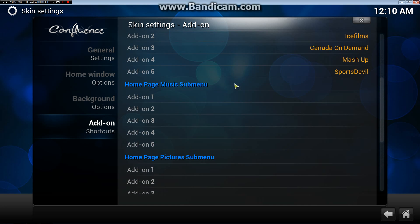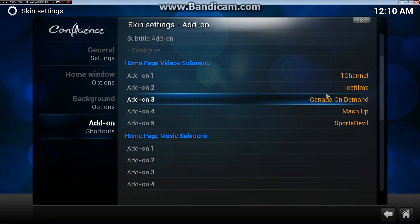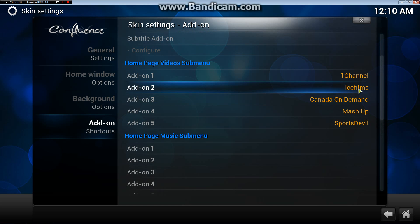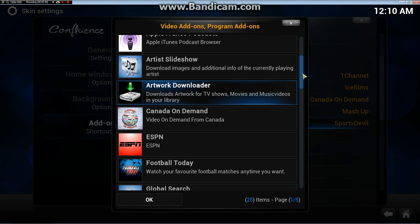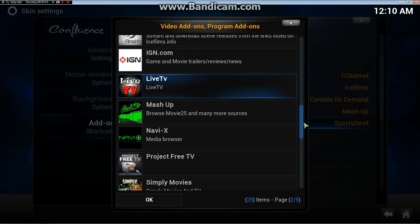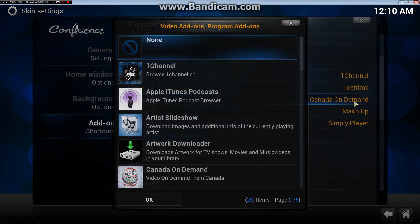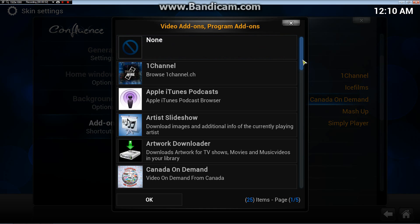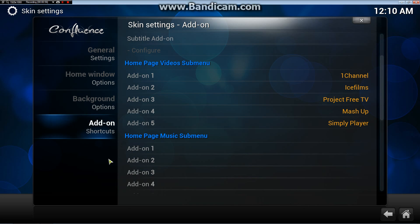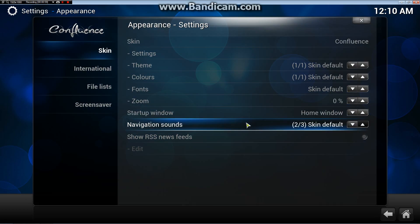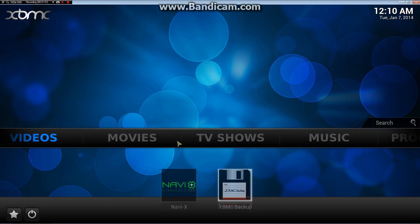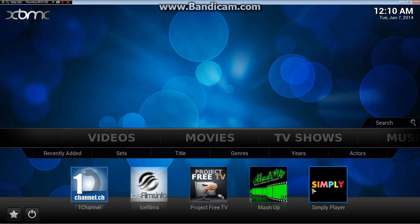We're going to change a video add-on. Let's change out Sports Double — let's do Simply Player. I want to change Canada on Demand with Project Free TV. I'm going to exit out of here, go back to my home screen. There you have it.